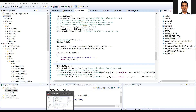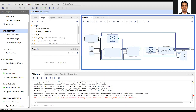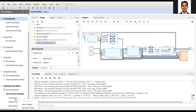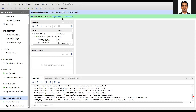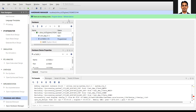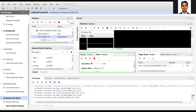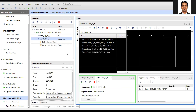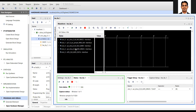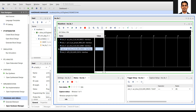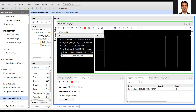We have already added the ILA in our code, so we'll go to Open Hardware Manager, open target, program device or refresh device. You can see we have given some of the links we want to observe — this is the output of the FFT and this is the input of the FFT. We'll check whether the input to the FFT is correct or not.